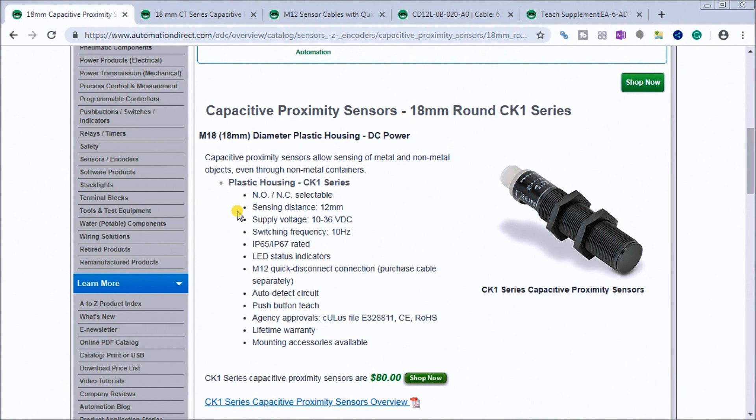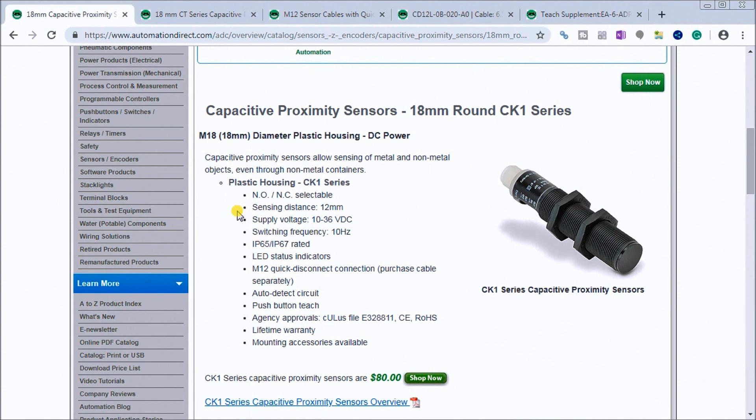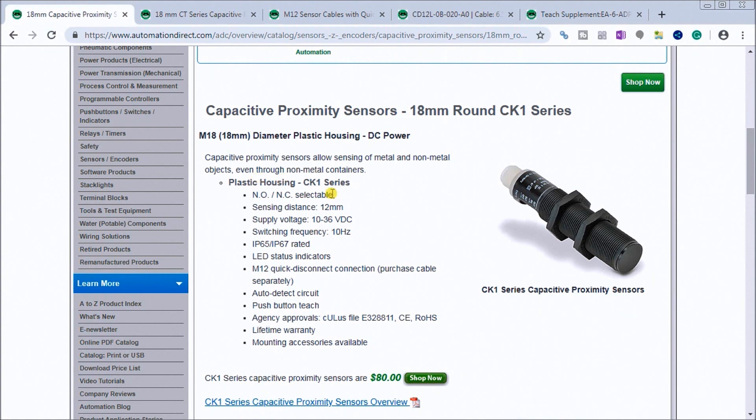It has an IP65 or IP67 rating. We also have an LED status indicator and an M12 quick disconnect. We have auto detect circuit, push button teach functions, UL and CE approvals and Rojas. We also have a lifetime warranty and mounting accessories available.